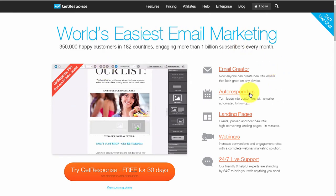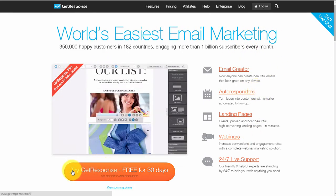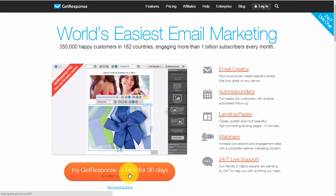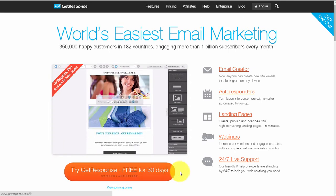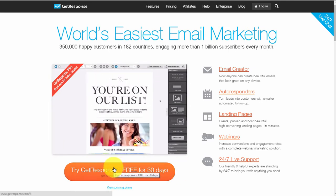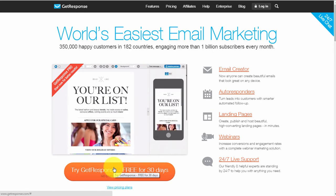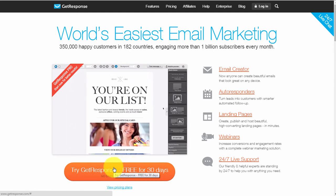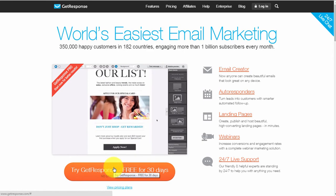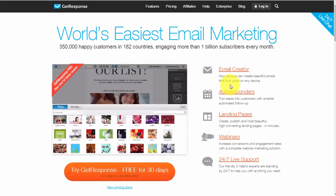This is the interface just before you log in. Right now this is a free 30-day trial - you can get basically the full version of GetResponse for 30 days, no credit card required, and you can have a look and see exactly how this whole autoresponder works.